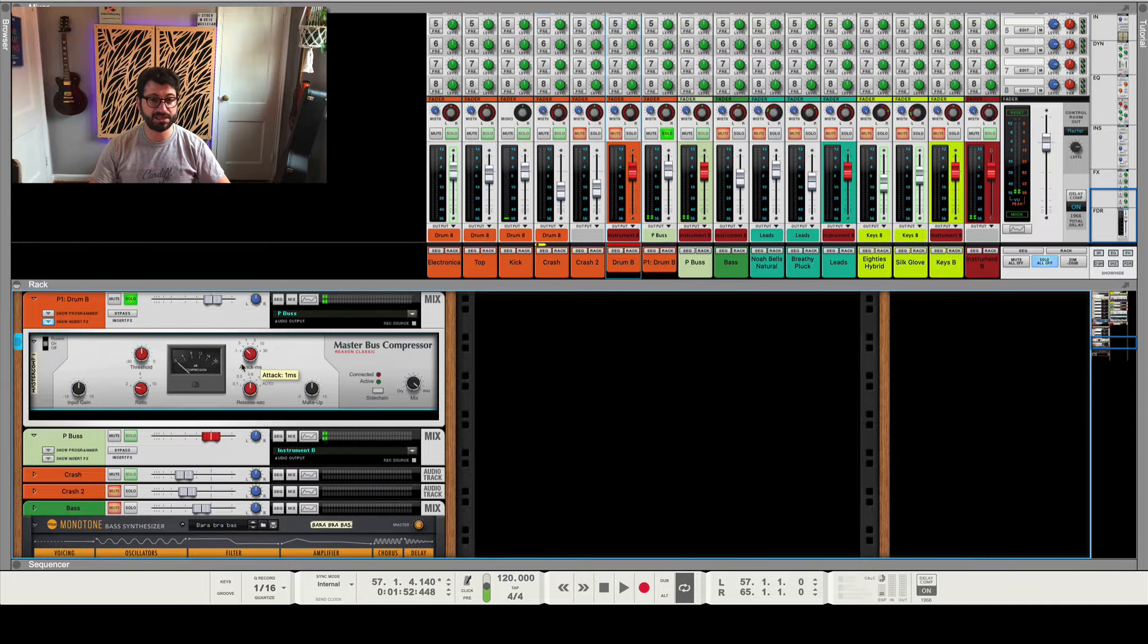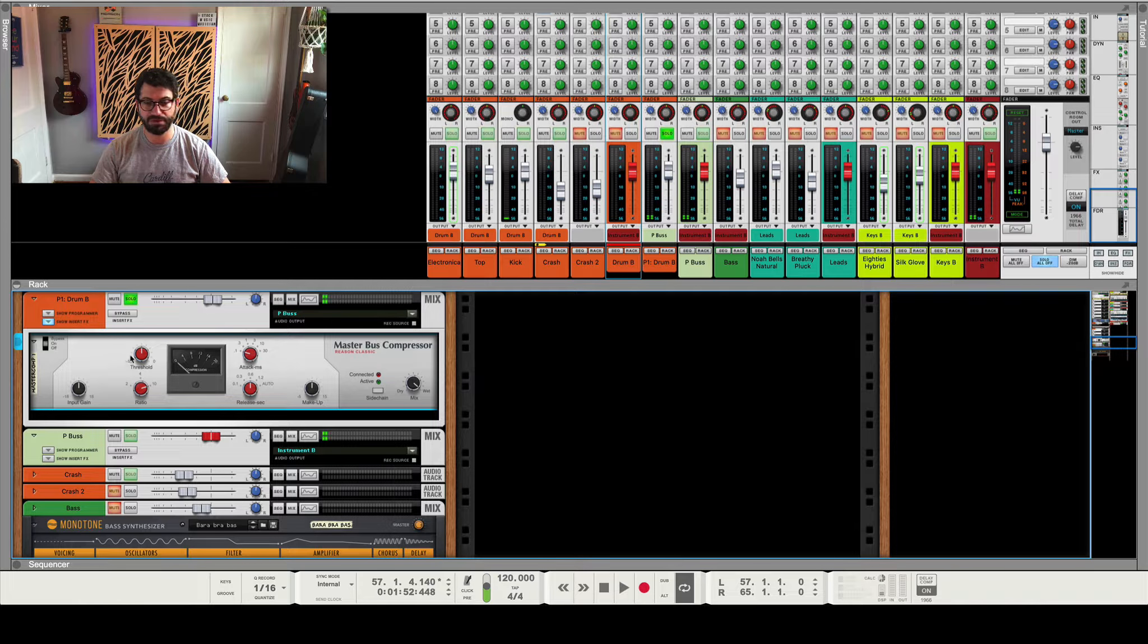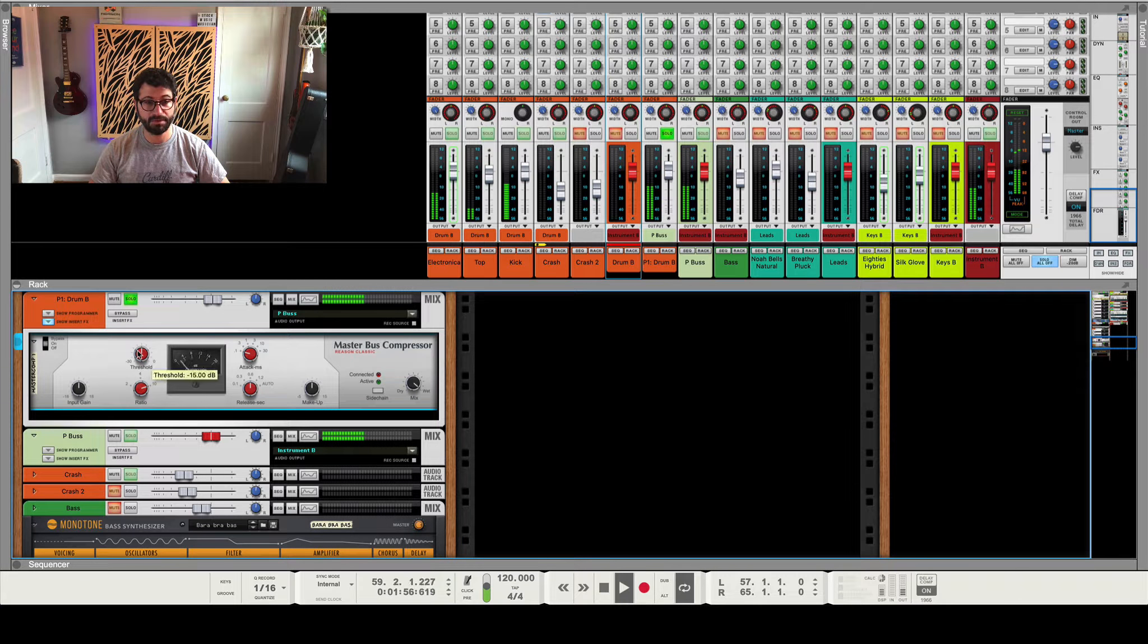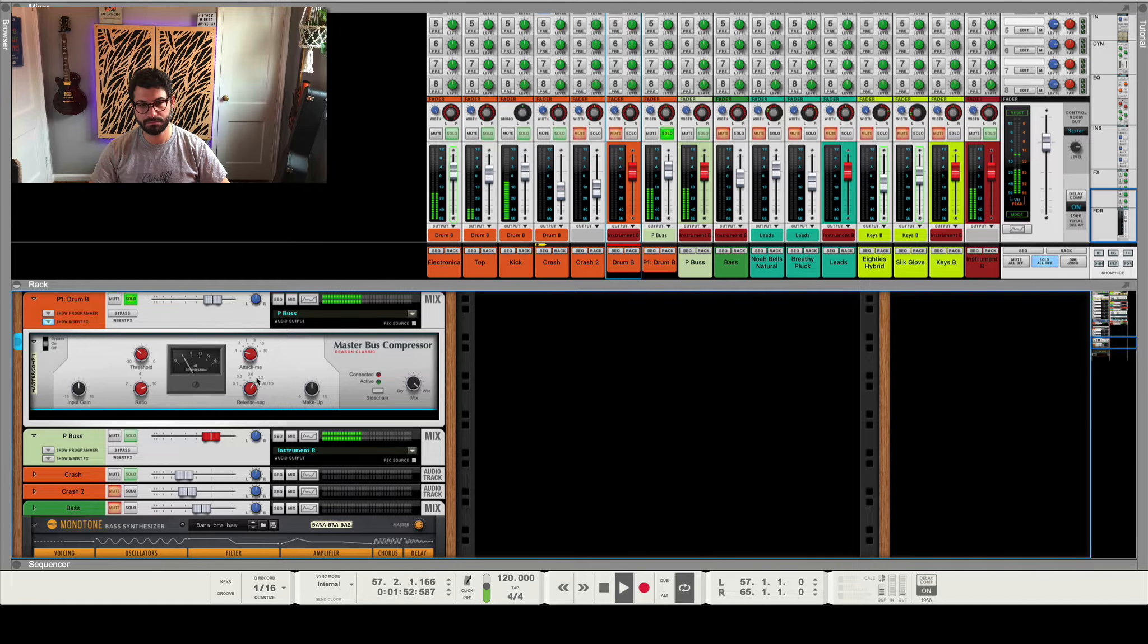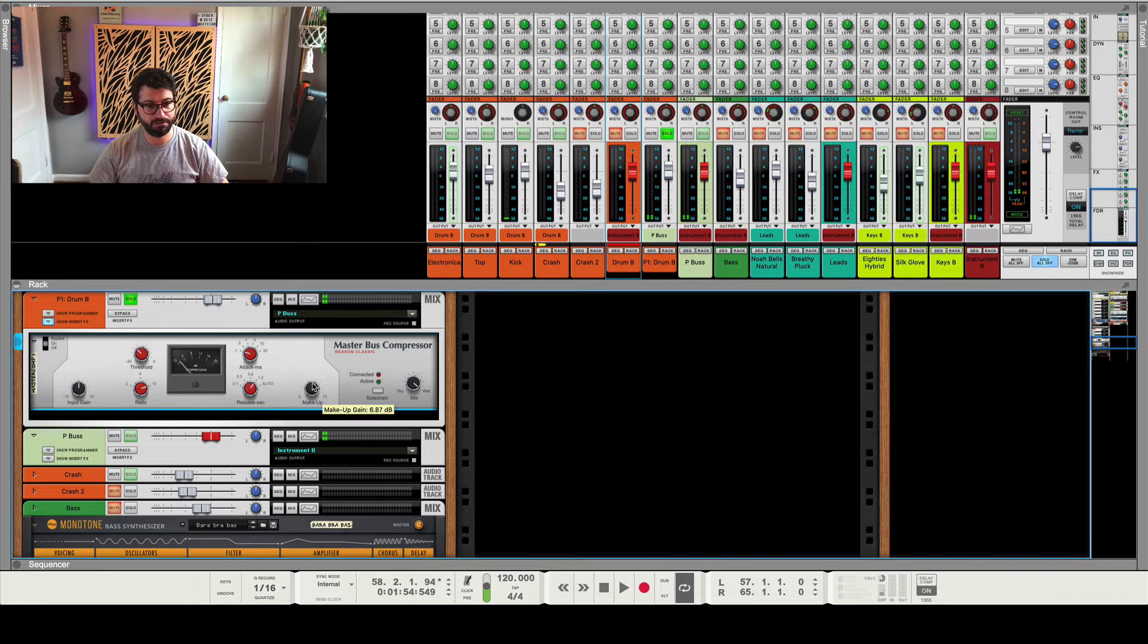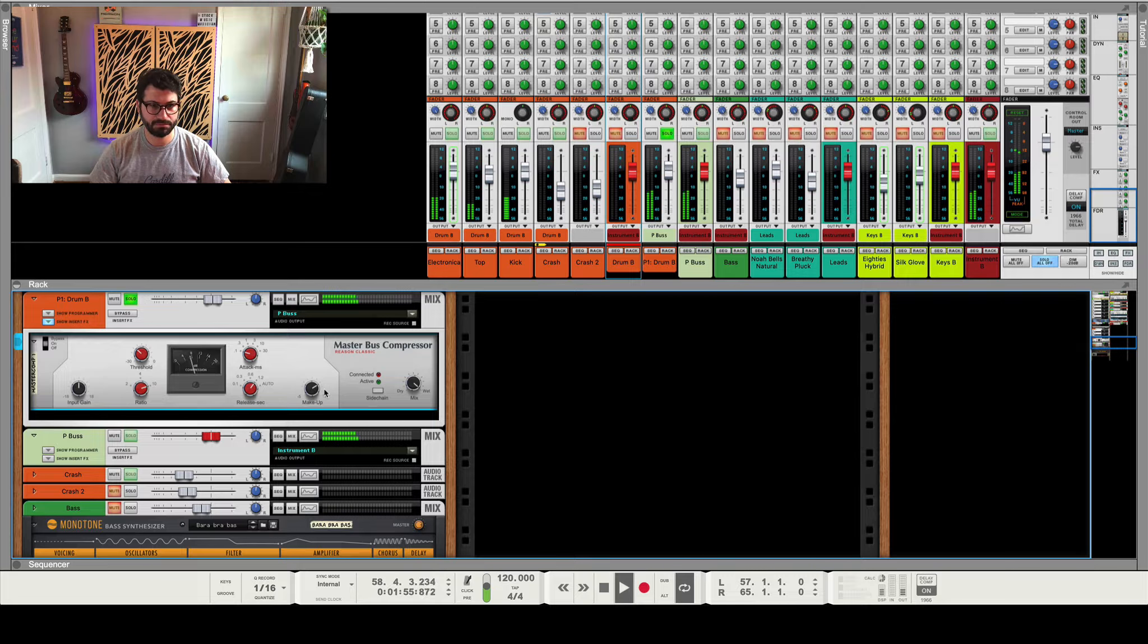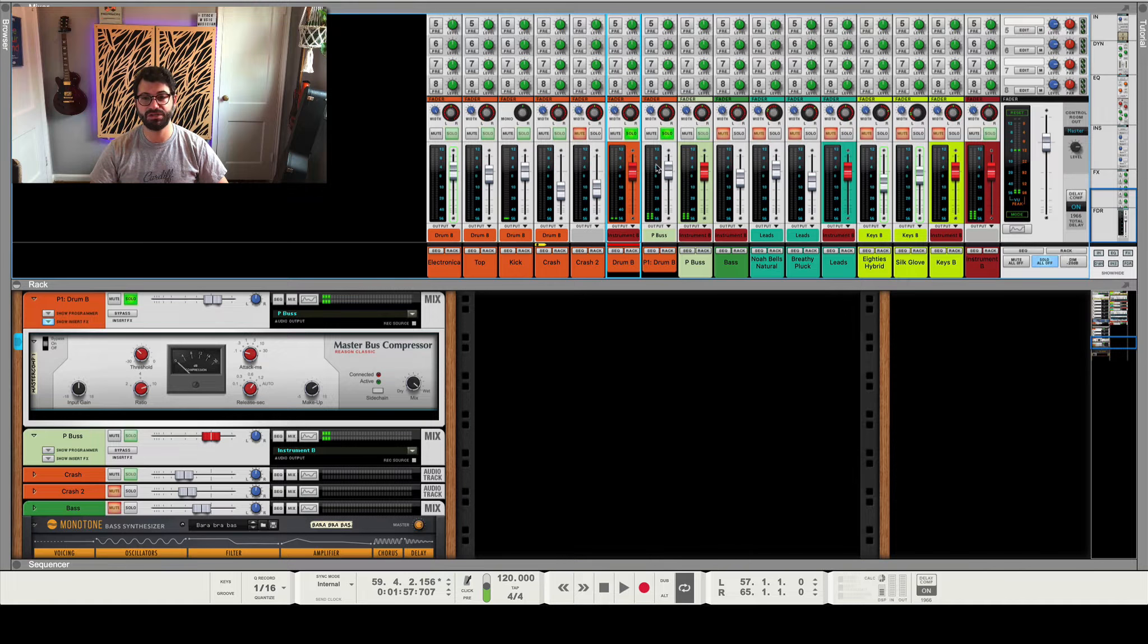So we'll set the attack down to zero, which is the fastest, and we'll play around with the release. But we're also going to pump up the ratio and we'll mess around with the threshold to dial it in. We probably want even more than that. This is really, I think what we're looking for. It's just the tail end of it. And now we could add some makeup gain if we wanted to, just to fatten it out to make up for all the lost.